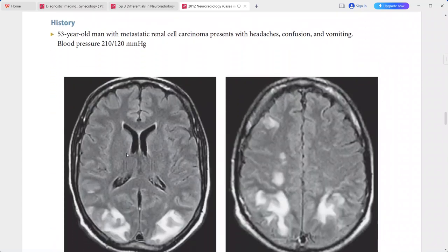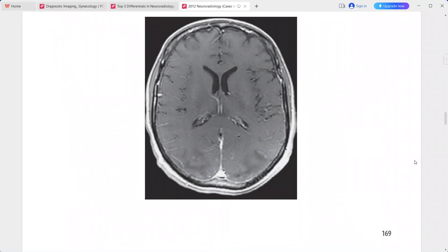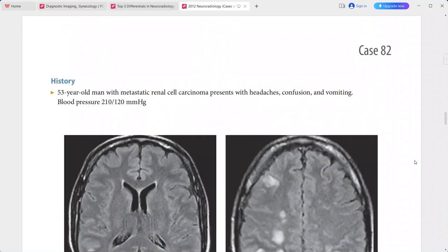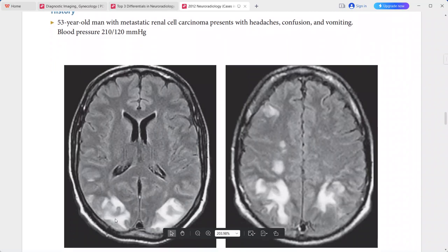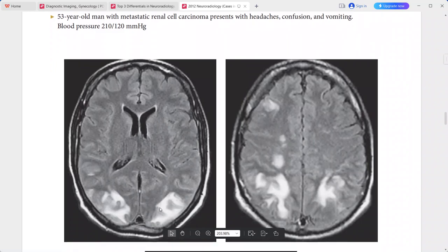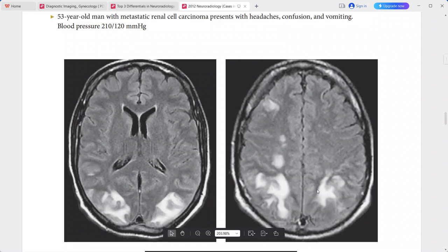Next is a 53-year-old man with metastatic renal cell carcinoma presenting with headaches, confusion, vomiting, and markedly elevated blood pressure of 210/120 mmHg. The axial FLAIR sequence shows hyperintense lesions in the bilateral parietal and occipital lobes.